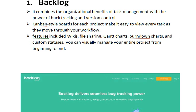Now you may wonder: what is a bug tracking tool? Bug tracking tools are tools that have been designed to detect defects, errors, or bugs in software and bring them to the notice of the team of designers and developers. The primary function of a bug tracking tool is to categorize, isolate, prioritize, and fix bugs or errors in code.